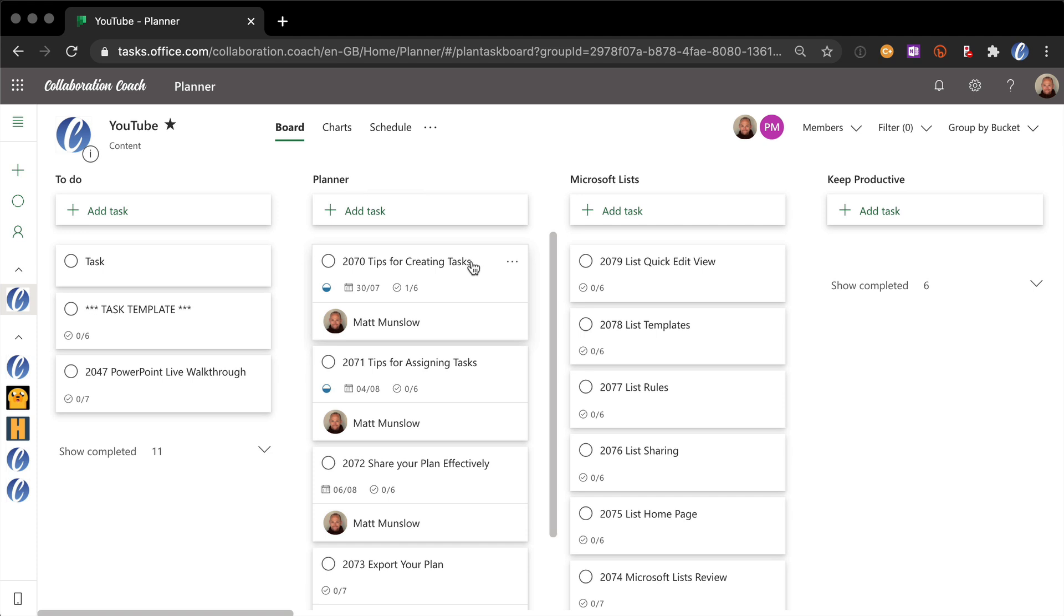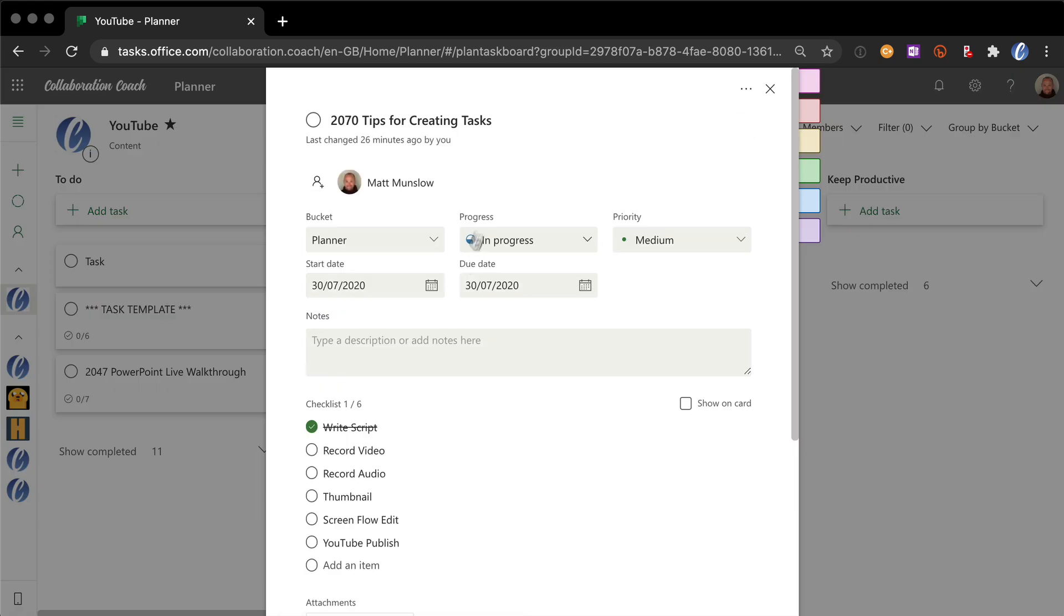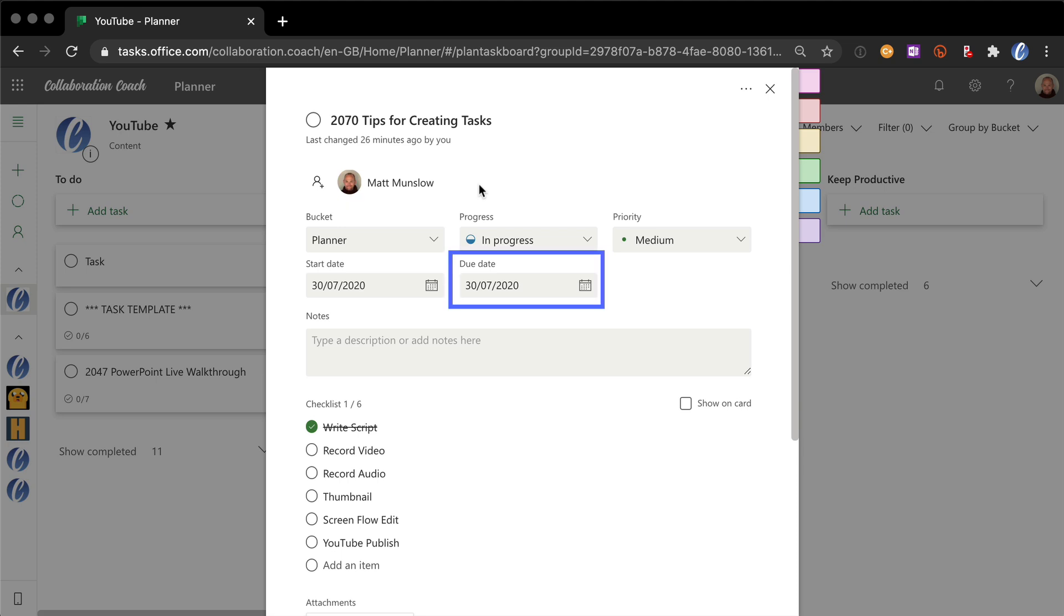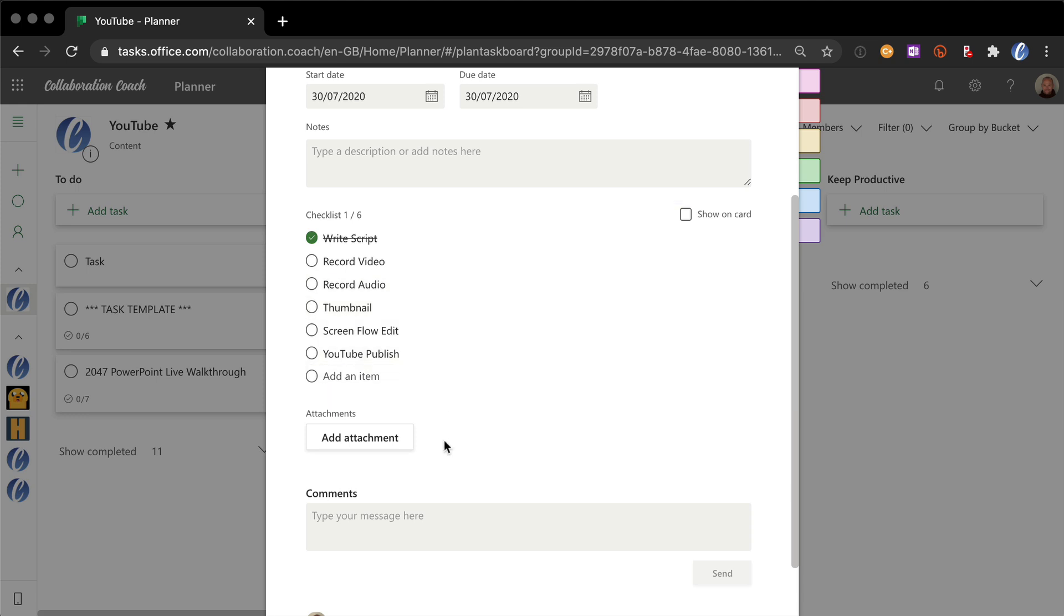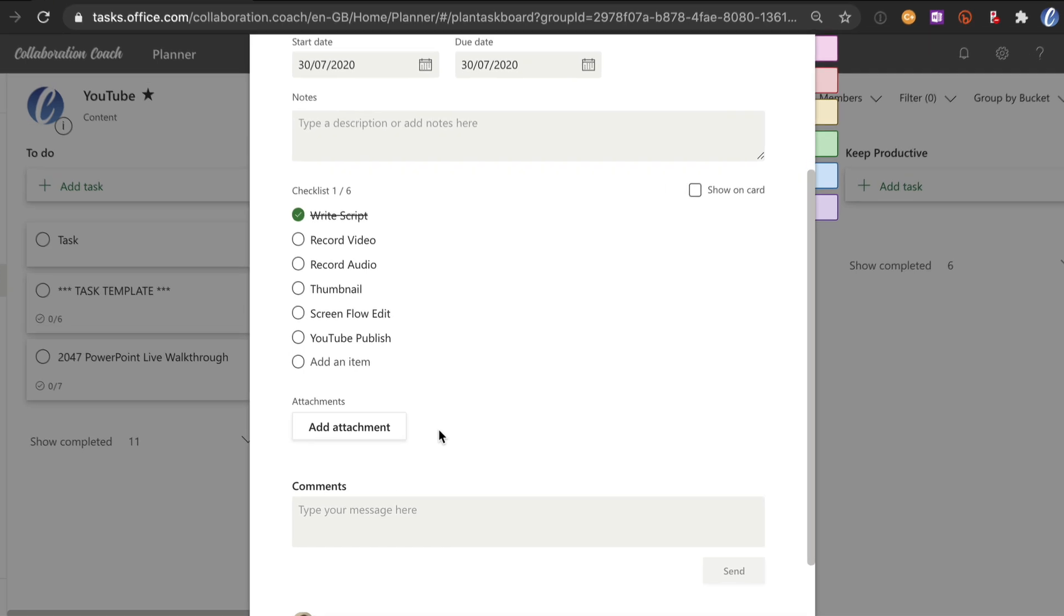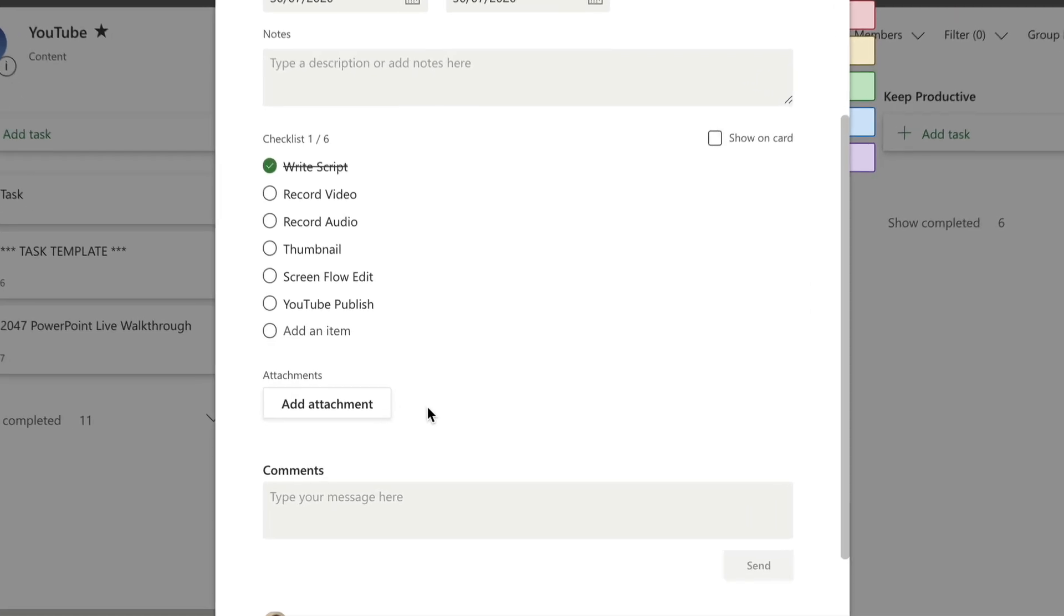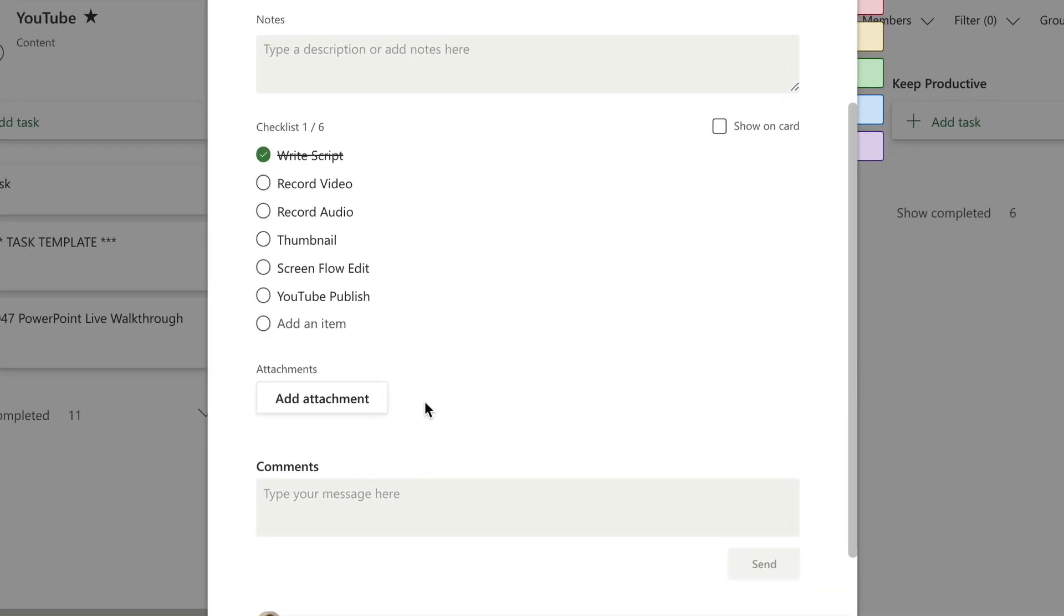If I open one of these tasks up, you can see it has been assigned to someone, it has some information about when it's due and it also has a checklist of items that need to be completed before the task can be closed. This checklist is the workflow, all the things that need to get done before the video can be published. So you can see here we've got things like write the script, record the video and eventually publish on YouTube.